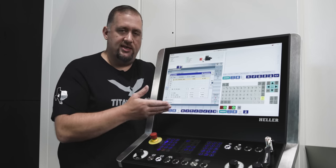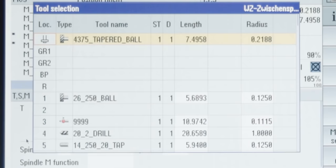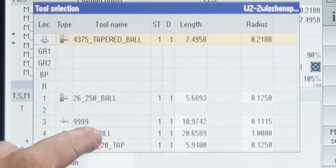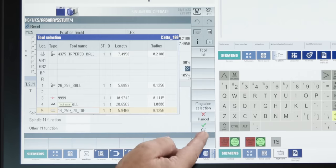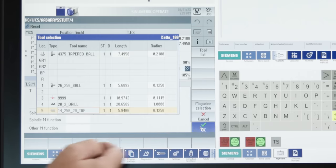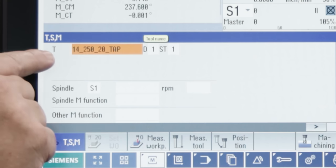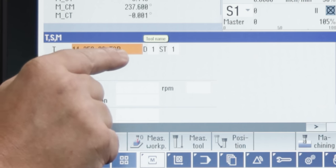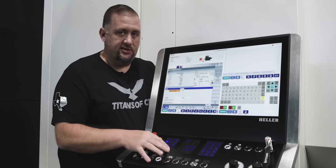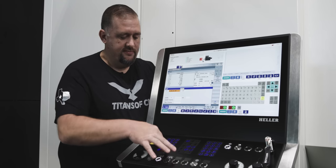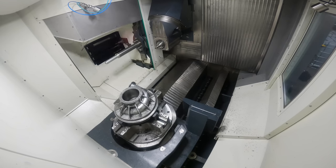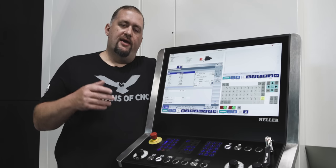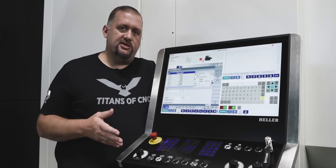14 underscore 250 underscore 20 underscore tap. I know just by looking at that tool number that that's a quarter 20 tap. And to me, that makes a whole lot more sense than just having some tool number that doesn't mean anything stored inside my tool list. So, let's say we want to grab that quarter 20 tap and bring it into our spindle. We're going to click on it there. We're going to say OK. And now you'll see that that's what's inside of our T field on our screen. So, if I hit cycle start, our machine is going to go and get that tool. And there you have it. Our quarter 20 tap is in our spindle. Super easy.